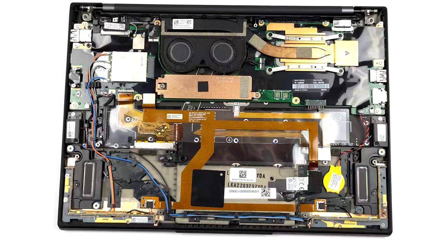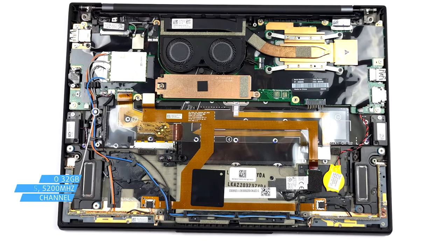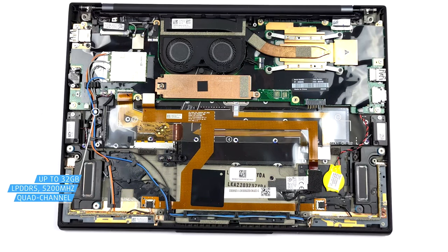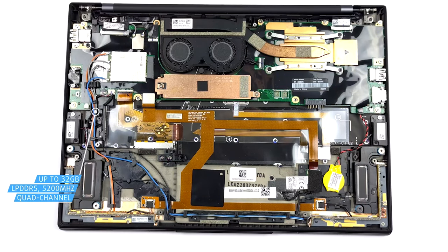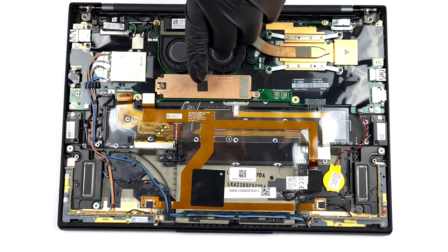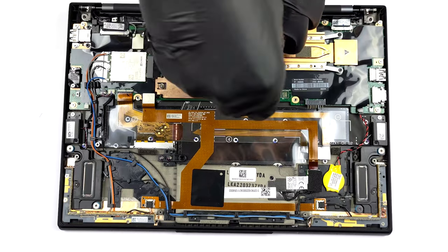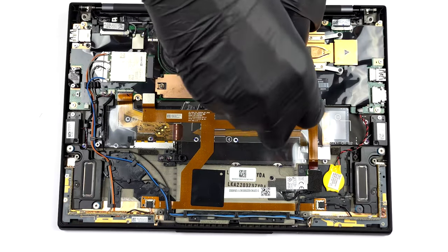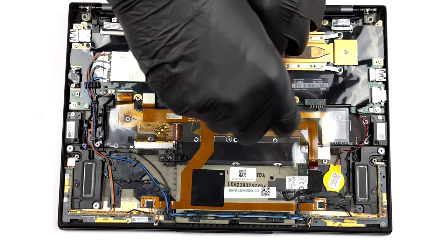This ThinkPad comes with soldered memory, but at least you can configure it with up to 32GB of LPDDR5 RAM, so you should spec the laptop well beforehand. Storage-wise, there is only one M.2 slot that supports the super-fast Gen 4 drives.